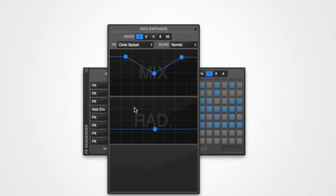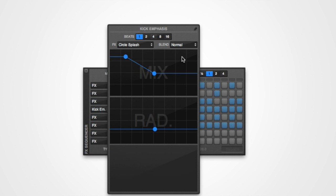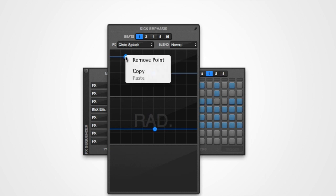To remove a point from the mapping graph, double click on the point that you wish to remove. You can also right click on the point and select remove point.